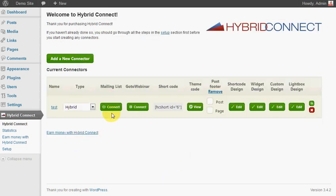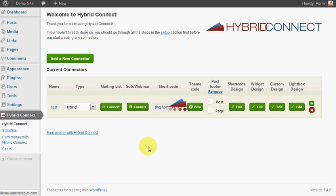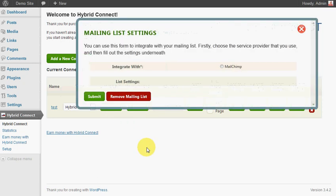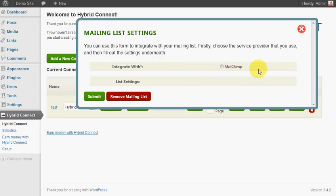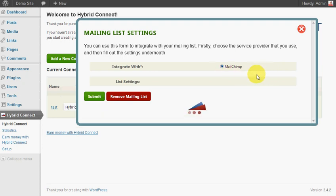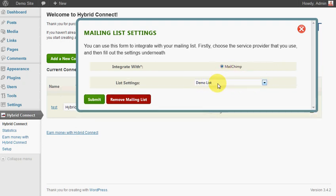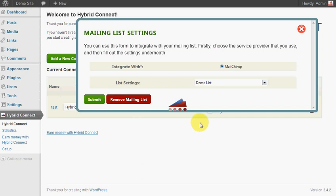Now for mailing list, you can set up if you've got different autoresponders - Aweber and all the others, High Contact - they'll appear here. In this demonstration I'll just use MailChimp and I've got a demo list there. You'll have a dropdown with all the available lists that you've got set up.